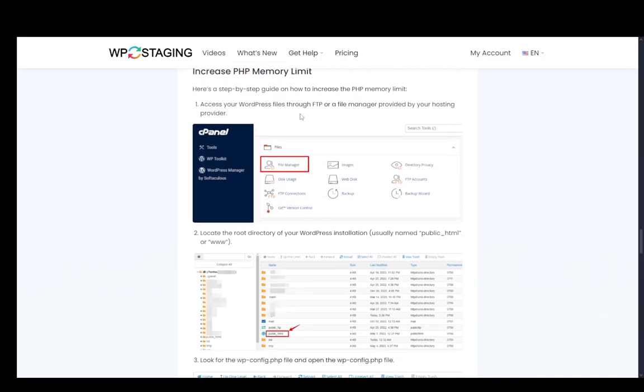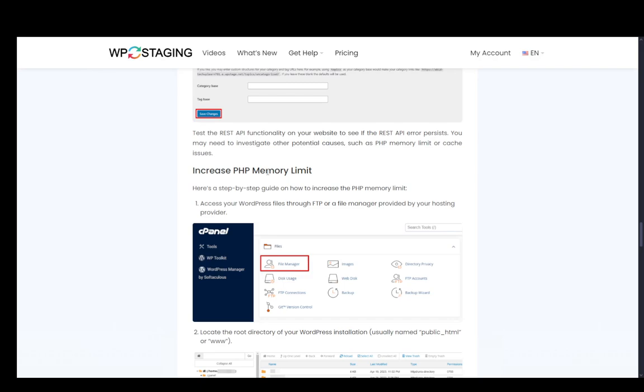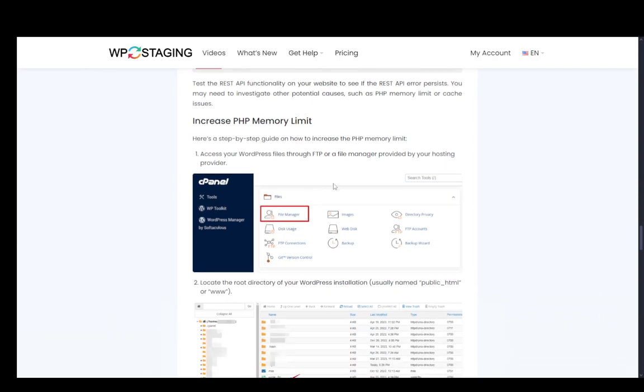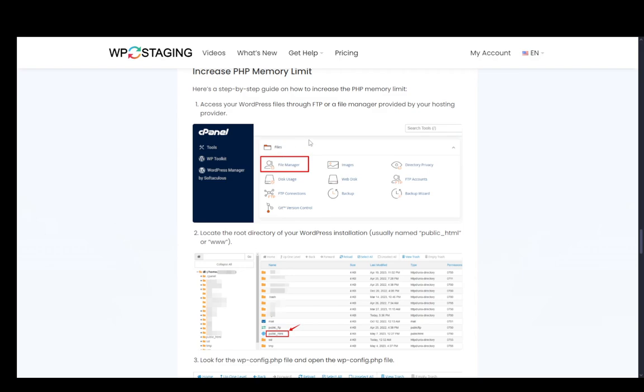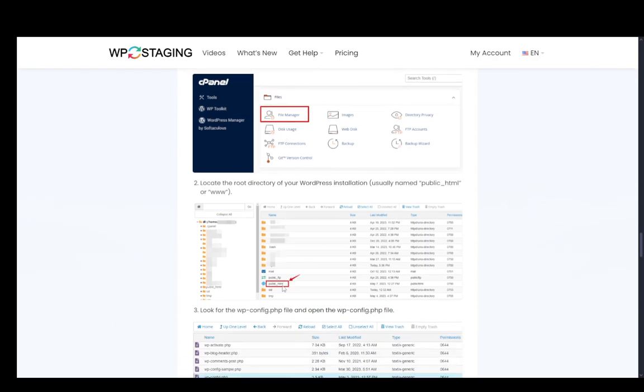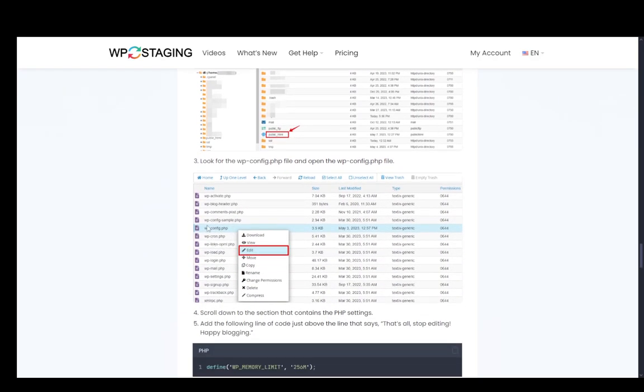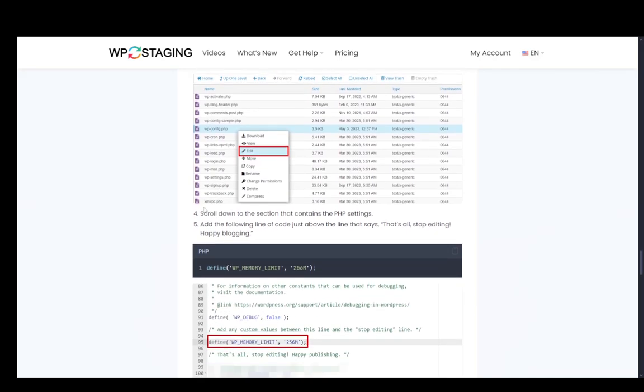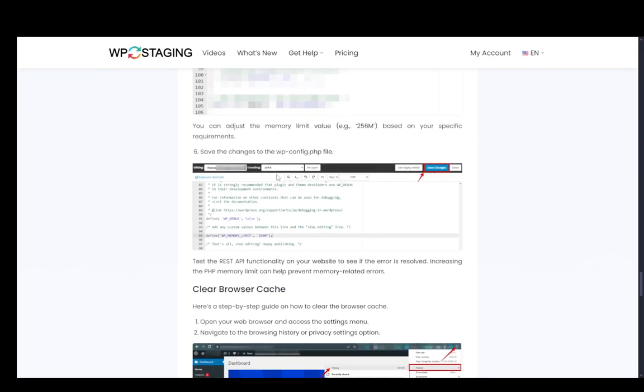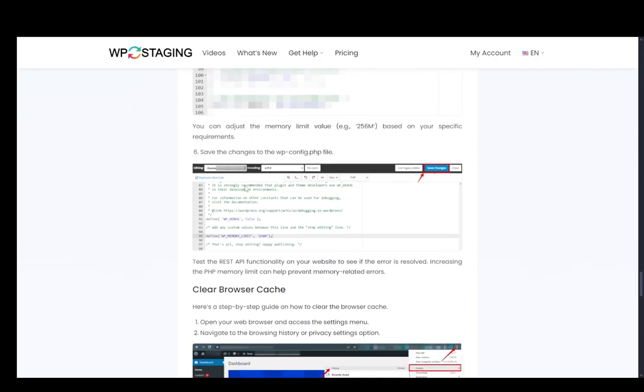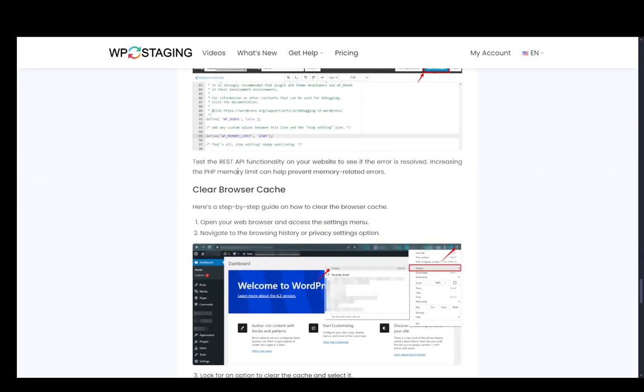Additionally, you can increase your PHP memory limit. You just need to access your site through FTP or a file manager, go into public HTML, edit your wp-config file, scroll down to the section where the PHP settings are at, and then add this snippet of code and change the memory to whatever you deem necessary. And then once you do that, just save the changes and test everything out.